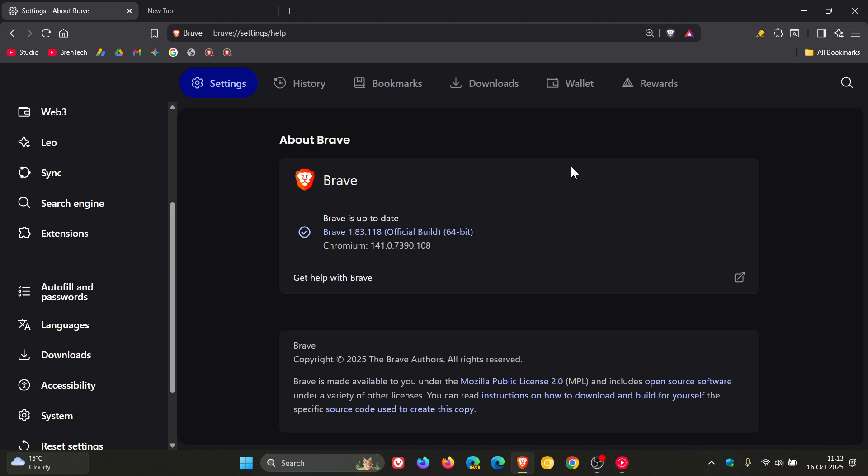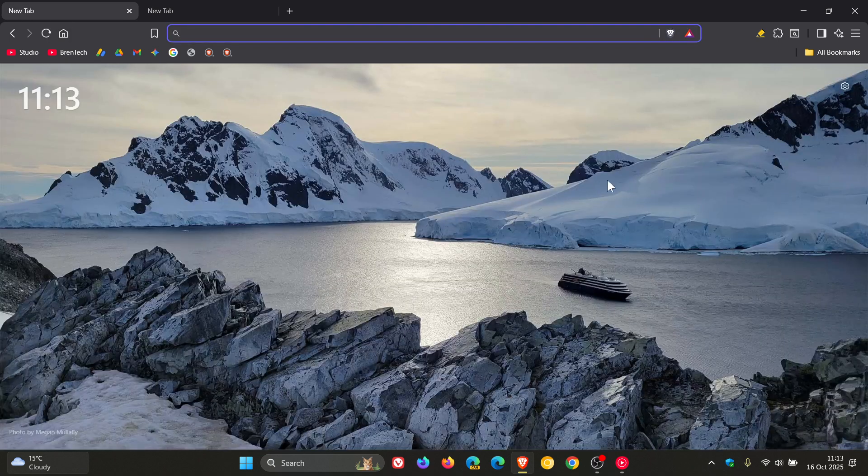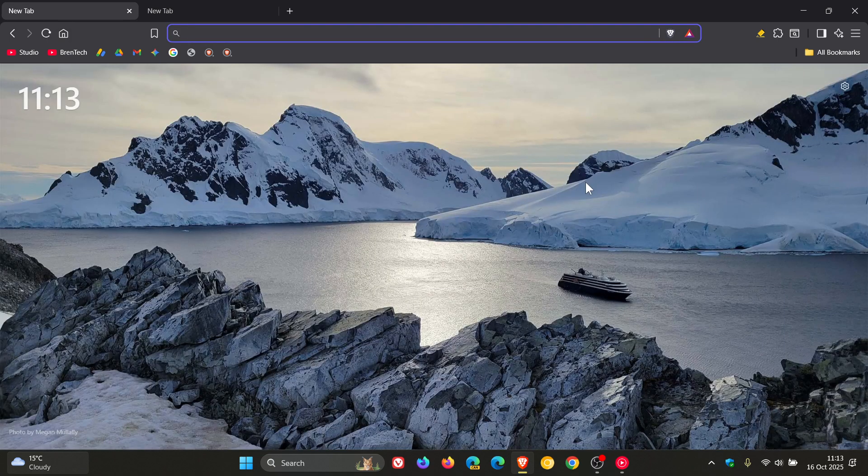And this week we only get one security fix rolling out addressing a high severity vulnerability listed as user after free in safe browsing. And there are no zero days that have been exploited that need to be patched this week. And there's also no critical. So one security fix. And then obviously those bug fixes have also rolled out for Brave itself.